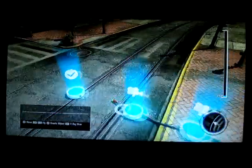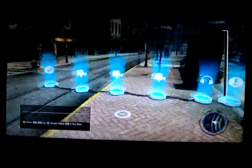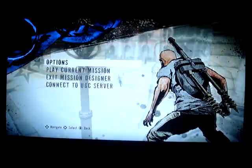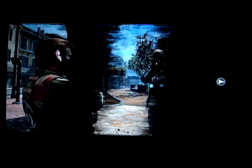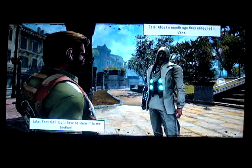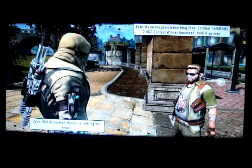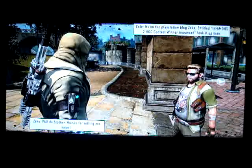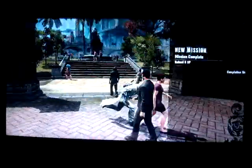Now, to end the mission — if the cutscenes are played, connect the cutscene node to the mission success. Now let's save and play our mission. 'Hey Zeke, did you know they have people design missions to finish our game?' 'They did? When was this?' 'About a month ago they announced it, Zeke.' 'You'll have to shout it to me, brother.' 'It's on the PlayStation Blog — Infamous 2 UGC contest winner. Look it up, man.' 'Will do, brother. Thanks for letting me know.' And our mission completes after the cutscene is played.